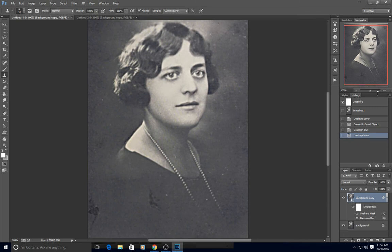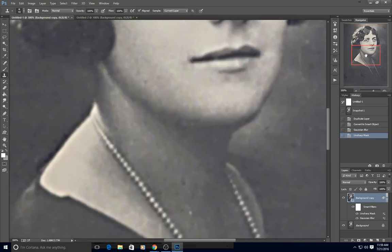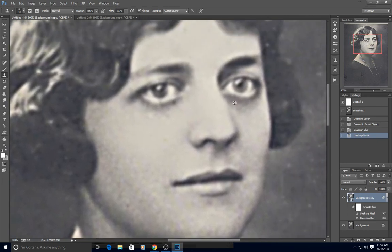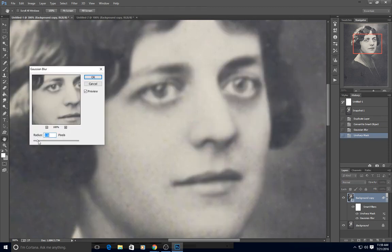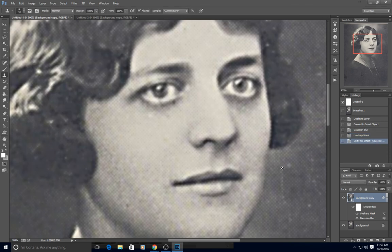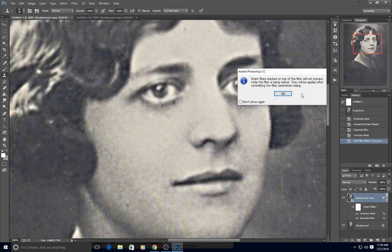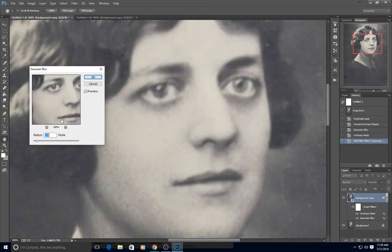If I zoom in a little bit here, more than 100%, it actually doesn't look too bad. But if I decided I wanted to change the blur, I could decrease it and see what happens — you get a little bit of that pattern back. I can turn the blur back up. I'm just scrolling with my mouse wheel because this field is highlighted in blue — you don't have to grab the slider, you can just scroll your mouse wheel to change that setting.